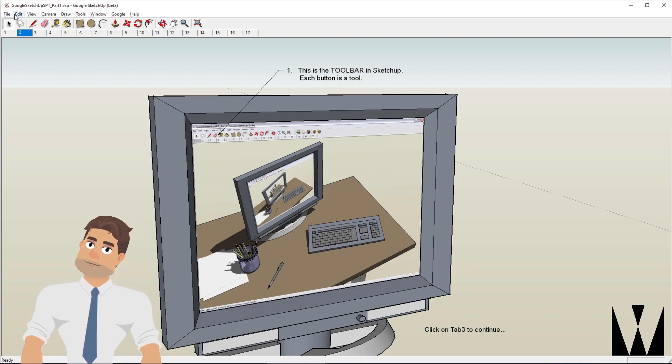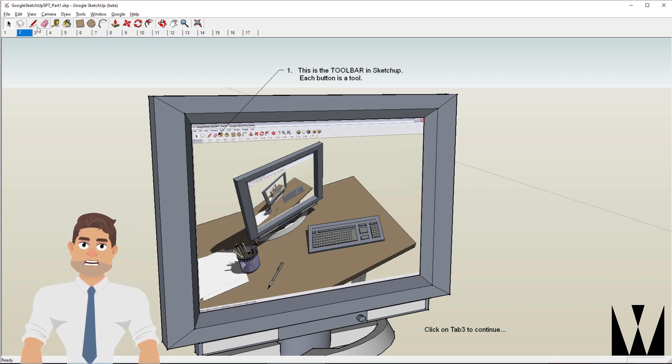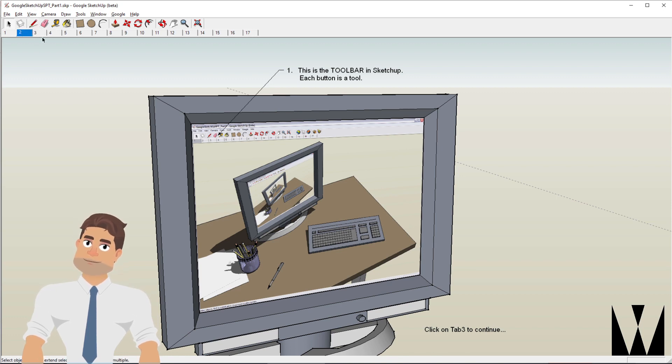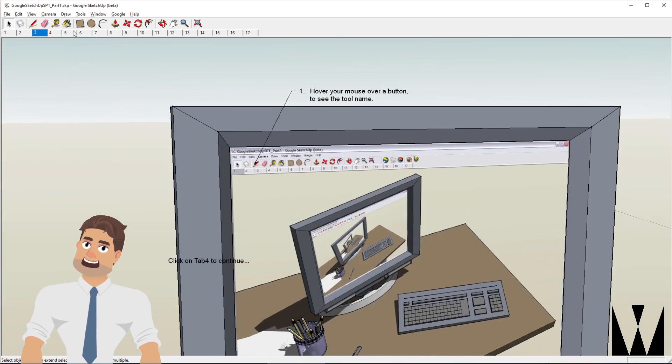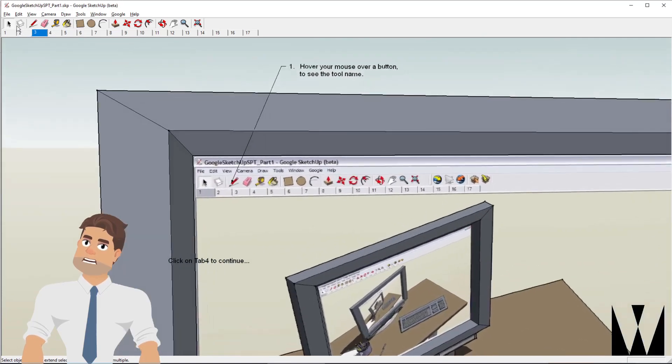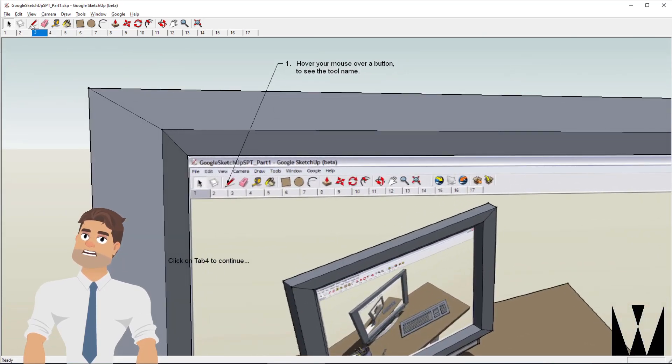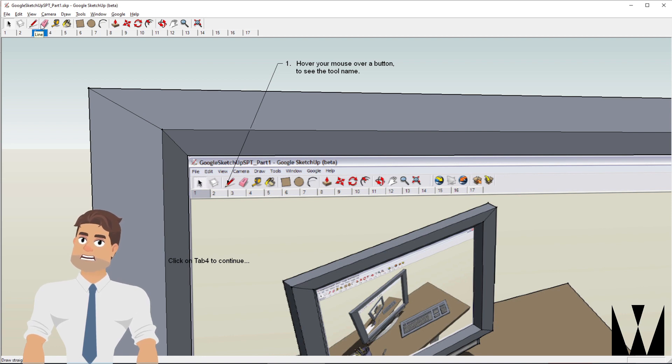Do you see a bunch of buttons? This collection of buttons is called a toolbar and each one of these buttons represents a particular tool. When I hover over any one of these buttons I get the name of the tool itself like line, eraser, rectangle, circle and so on.